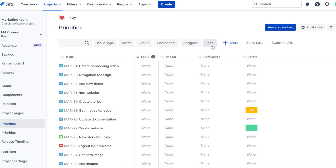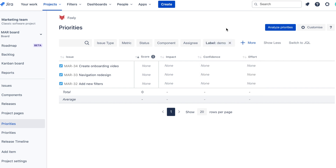Now let's have a look at a real example. I have an example backlog of tasks to prioritize in Jira, and I'm using Foxly to record the metrics.